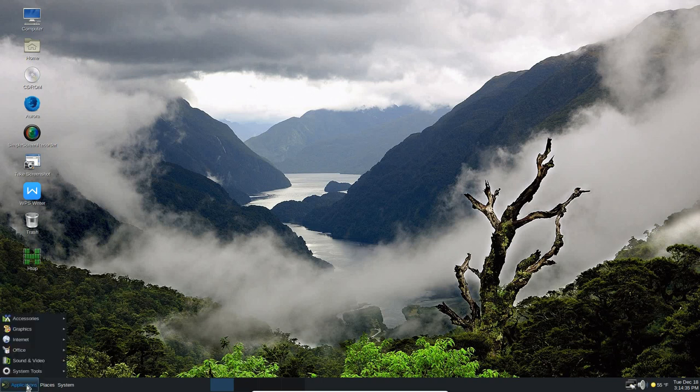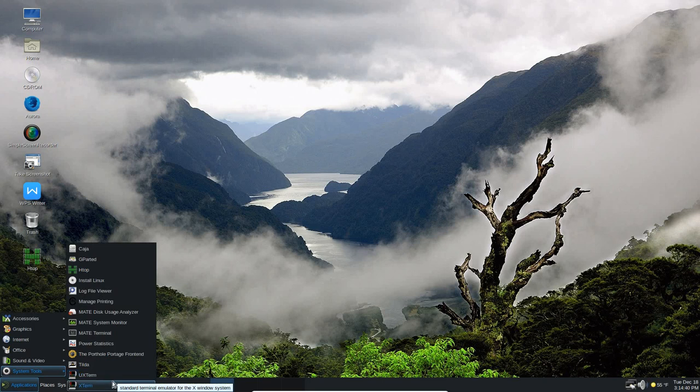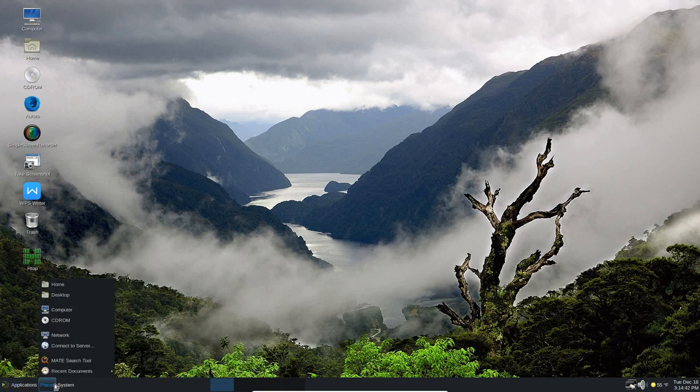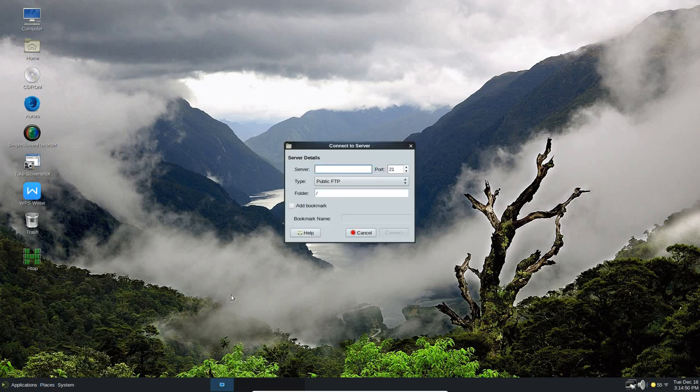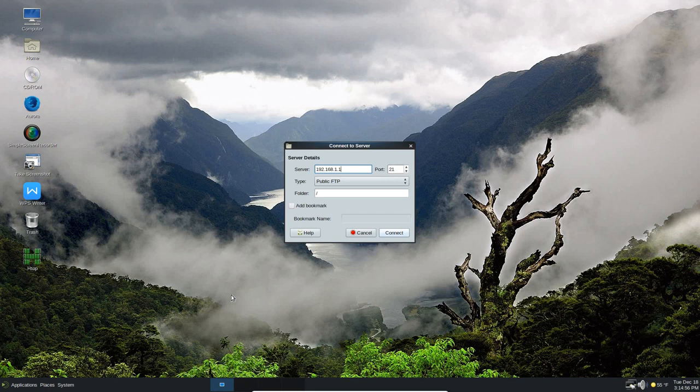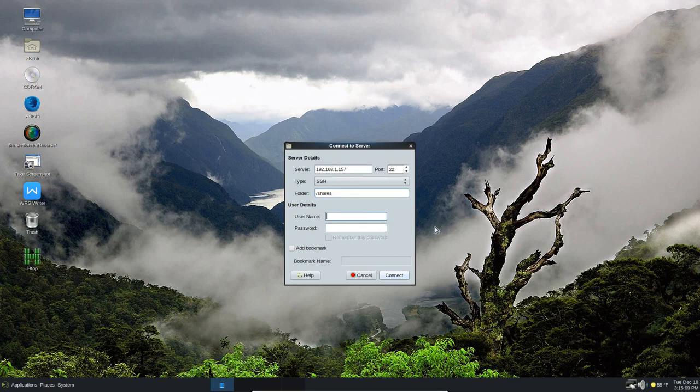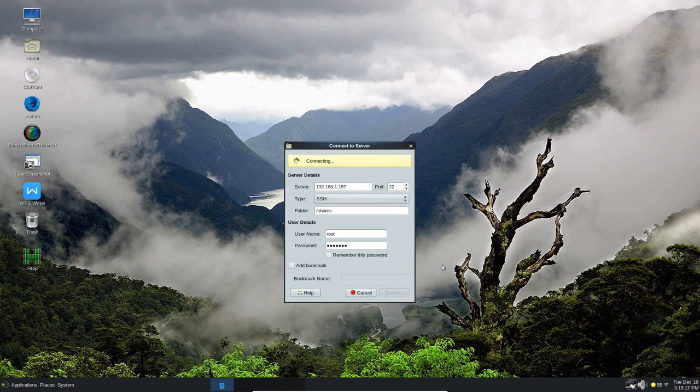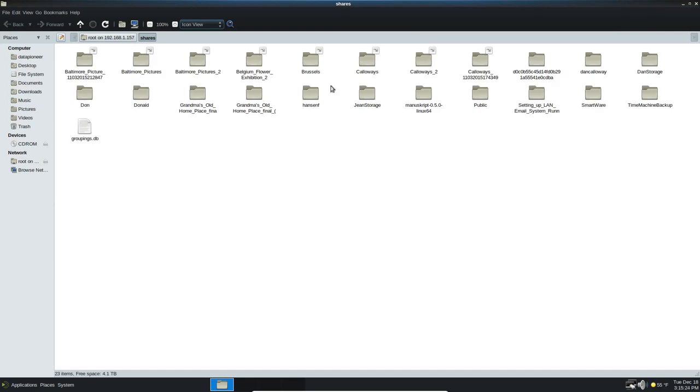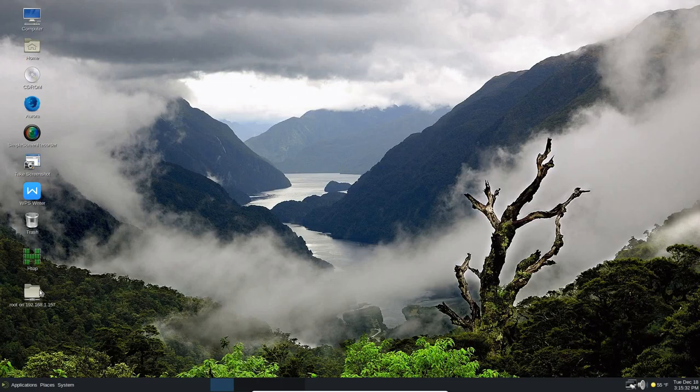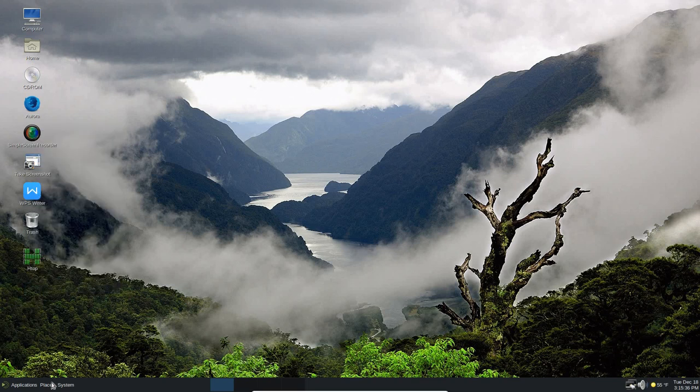Moving along, we've got system tools, UXterm and Xterm, and tilde. Under places, we've got your locations, which is home, desktop, computer, CD-ROM, network, connect to server. Let me do that real quick. I've got a personal cloud at 192.168.1.157. I'm going to SSH into it, and I'm going to go to the shares directory when I do SSH into it. I'm going to use root as the username and the password. And then click connect. And that's going to go out and connect to my personal cloud and open it up for me on the desktop. And there it is. And so this is in the shares directory on my personal cloud, which is a 6 terabyte cloud. Let me close that, and it keeps it there, although I can unmount it if I want.